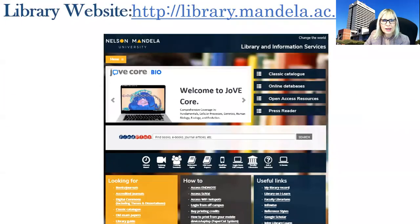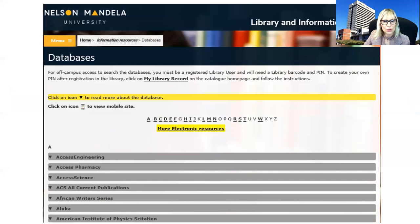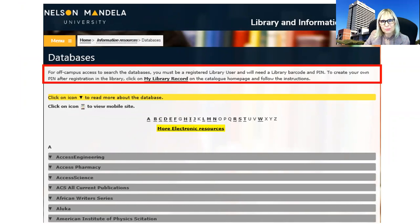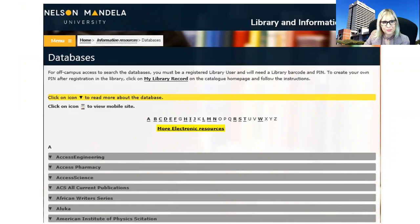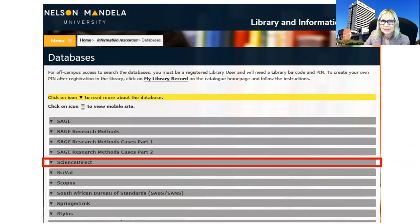So where do you find Science Direct? If you go to the library website and click on online databases, the next page will be the database page where you will find all the databases in alphabetical order. Please remember to create your PIN — it is very important for off-campus access. To go to Science Direct, you click on S, which will show all the databases starting with S, and then you click on Science Direct.